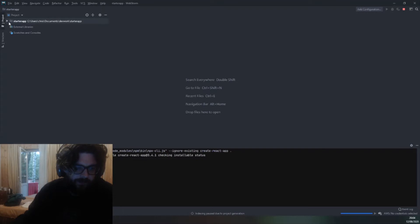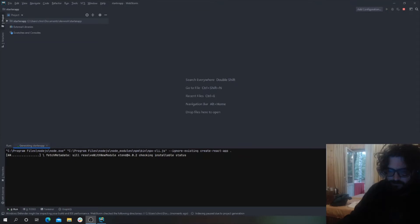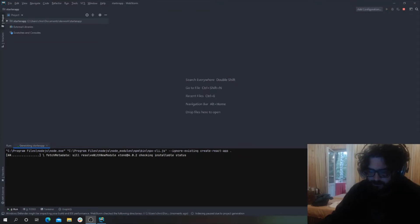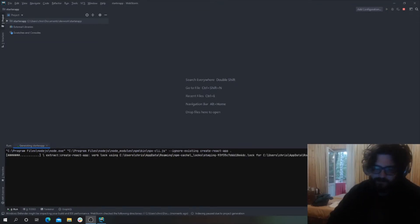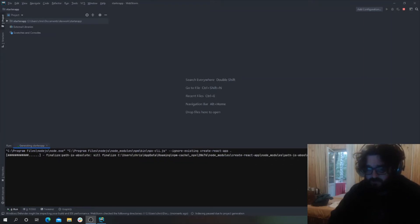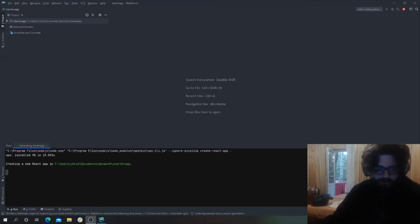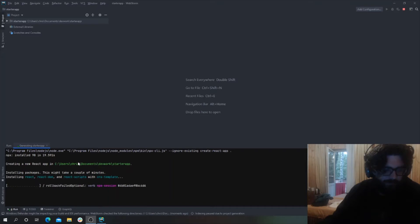Okay and it installs everything for you. This is the beauty of it. I'll just move myself, not very useful there am I? So it downloads all the scripts you need, all the dependencies, all the node modules for you which is quite nice.